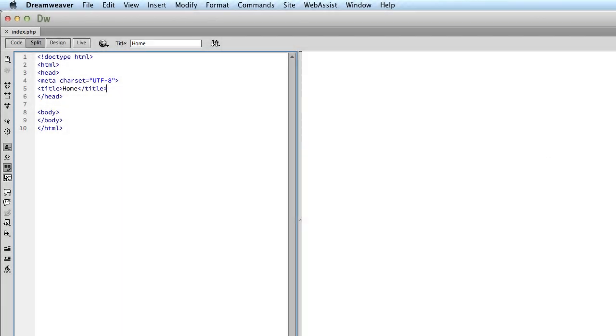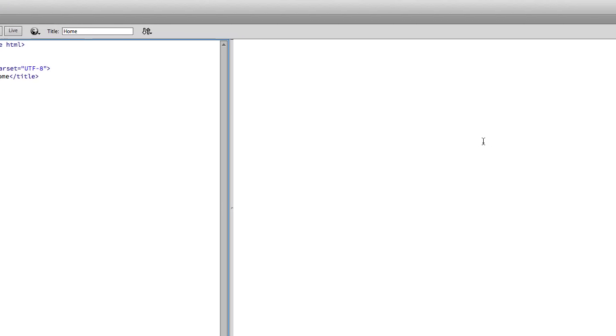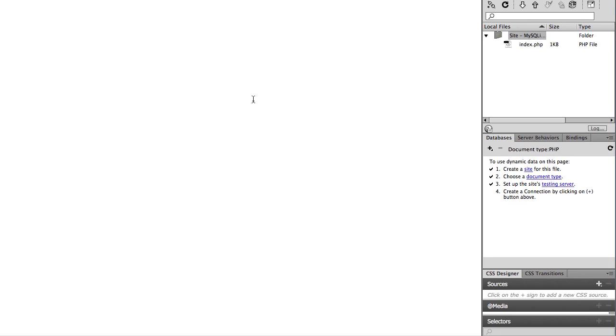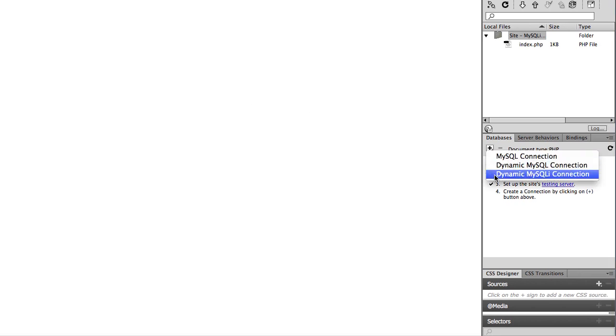If you do not already have a MySQLi database connection created, you can do so from the databases panel. Click on the plus, dynamic MySQLi connection.